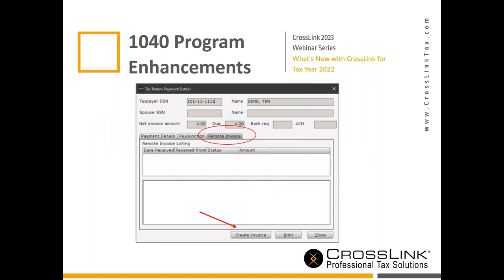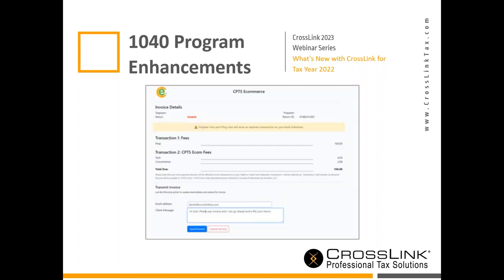In the software, whether on desktop or online, when you open the payments tab at the top of a tax return, you'll see three options: payment details, Pay Junction, and remote invoice. From there you'll create an invoice, and an overlay will open showing the invoice you'll send to your taxpayer via email. You can see the prep fees they'll be paying, write them a message, and then simply hit send invoice.